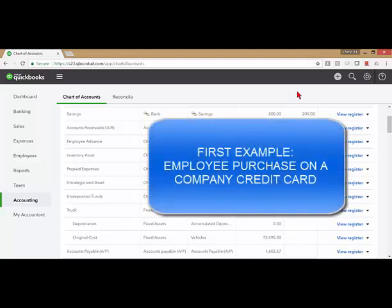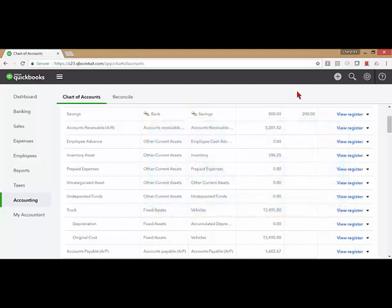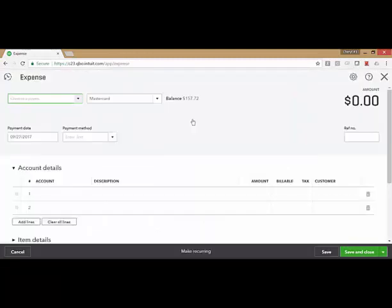Now, the first example I'm going to show you is when the company makes a purchase for something on behalf of the employee for the employee's personal use with the agreement that the employee is going to pay you back. For this example, I'm going to assume that this purchase was made on a company credit card.